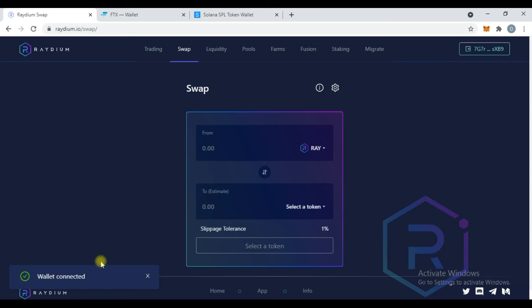Note that you'll need to manually approve some transactions using this window. You should now have your Sollet wallet set up on Raydium.